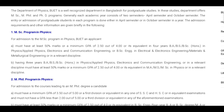Let's look at MSc, MPhil, PhD — 3 programs. For MSc, you must have 50% marks or a minimum GPA of 2.50 out of 4.